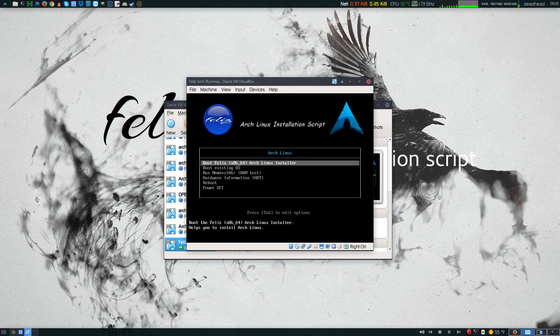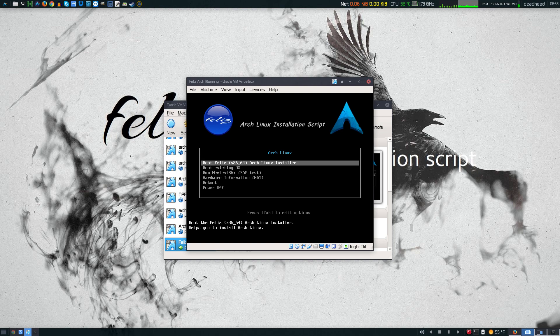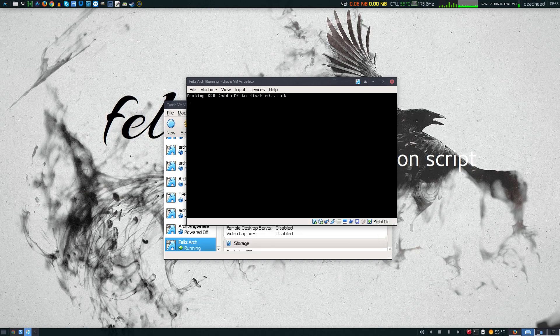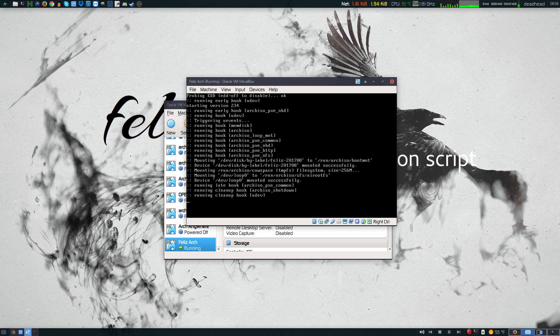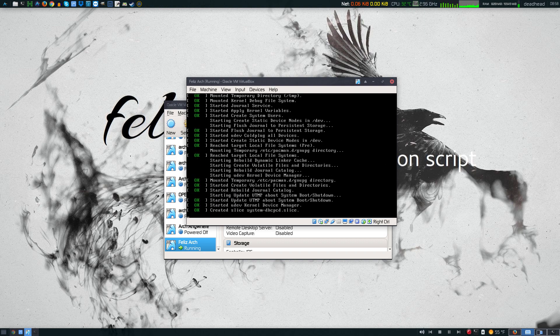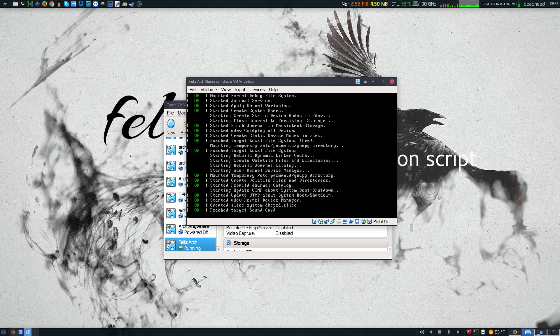When you boot up, you're going to be at the boot screen here. It's going to say boot Feliz Arch Linux installer, and this is a 64-bit only version. So let's go ahead and boot this up. It's going to take just a minute here. Everything's going to boot up.